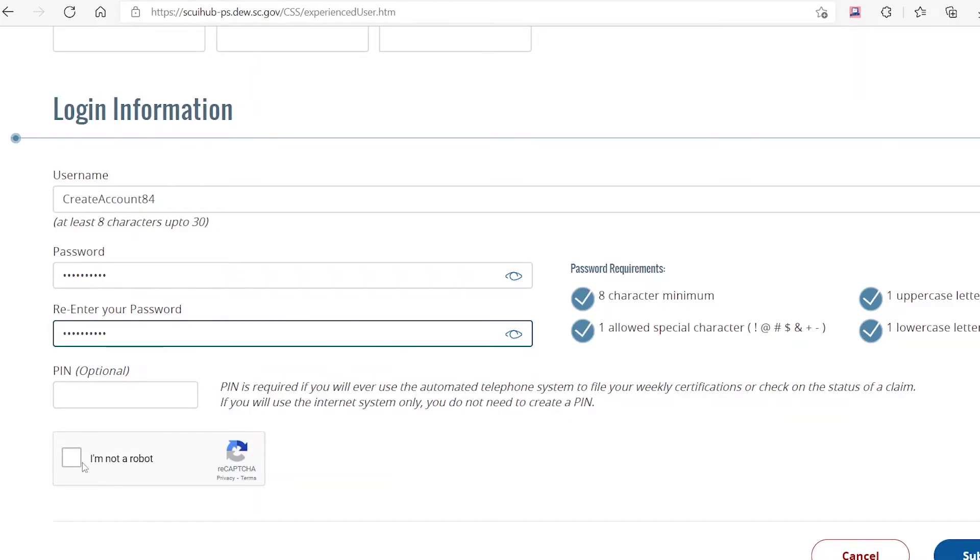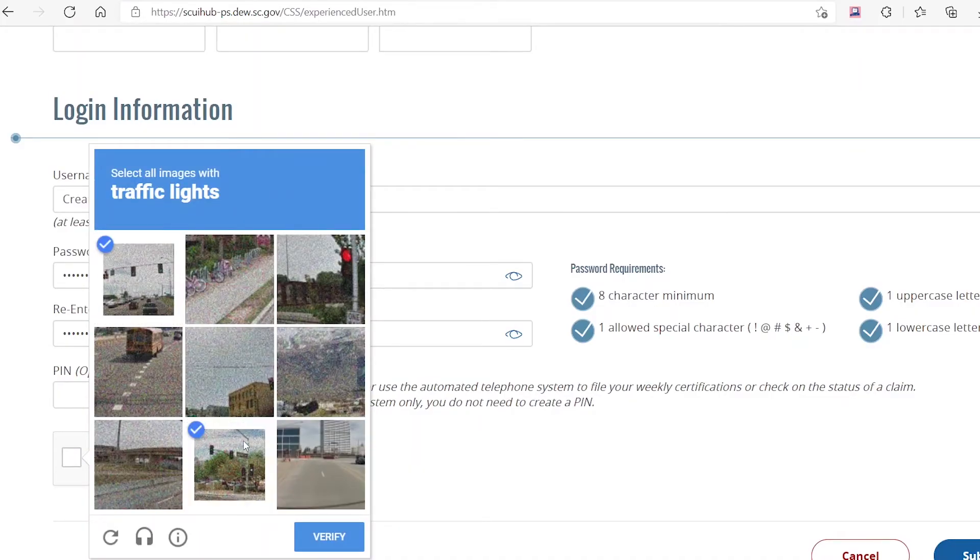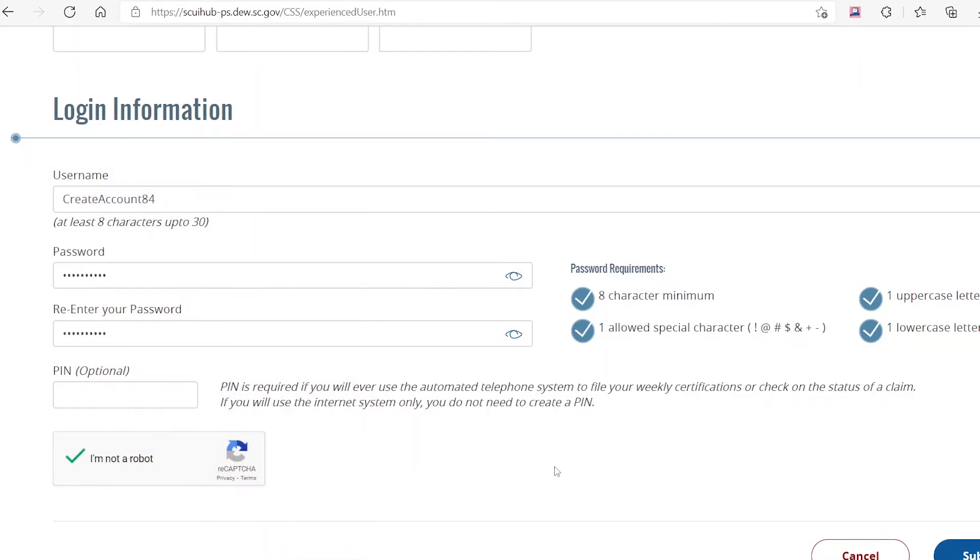You will have to click on I'm not a robot and complete the quick task it provides you with. Once the green check mark appears, click on Submit to continue.